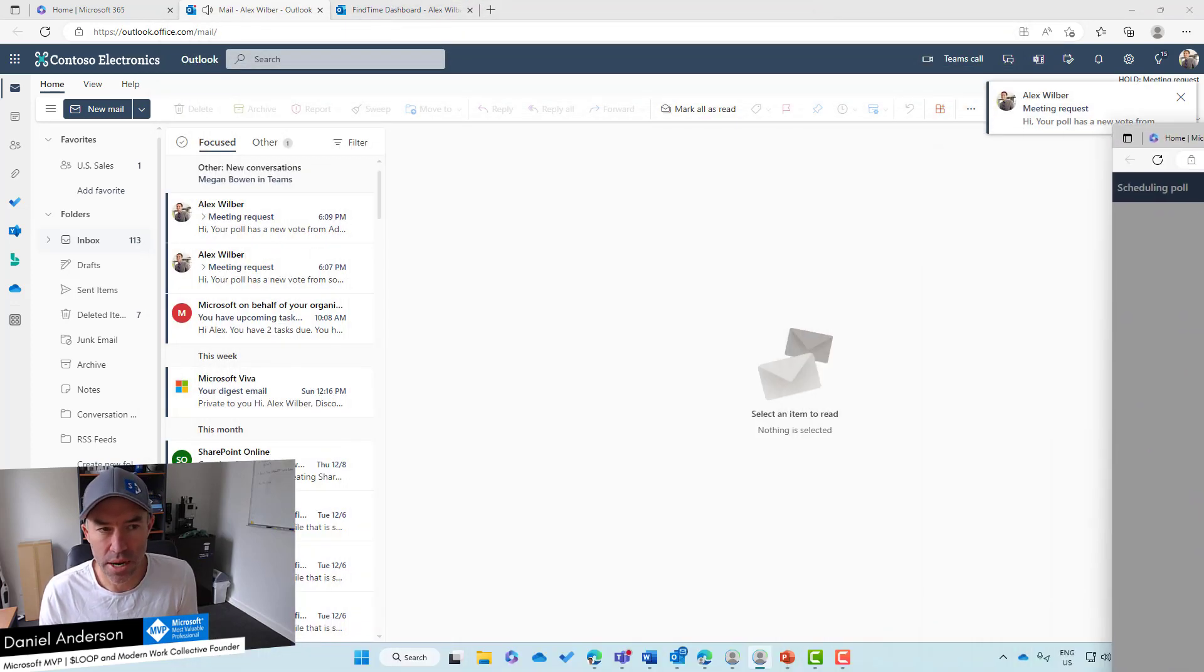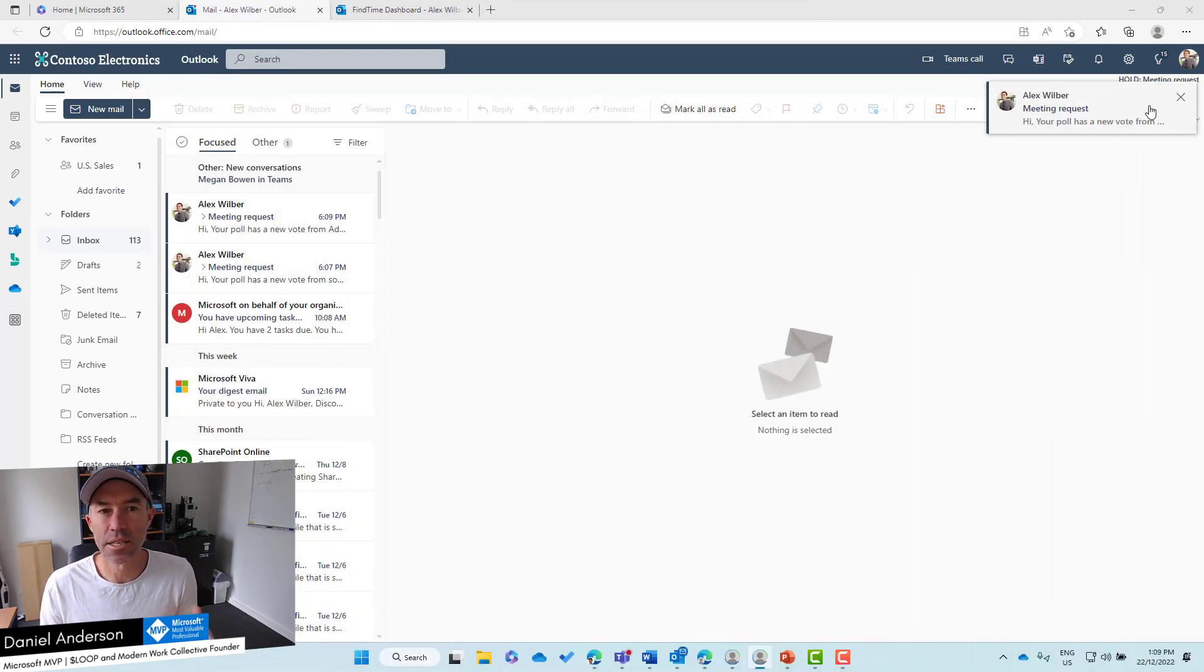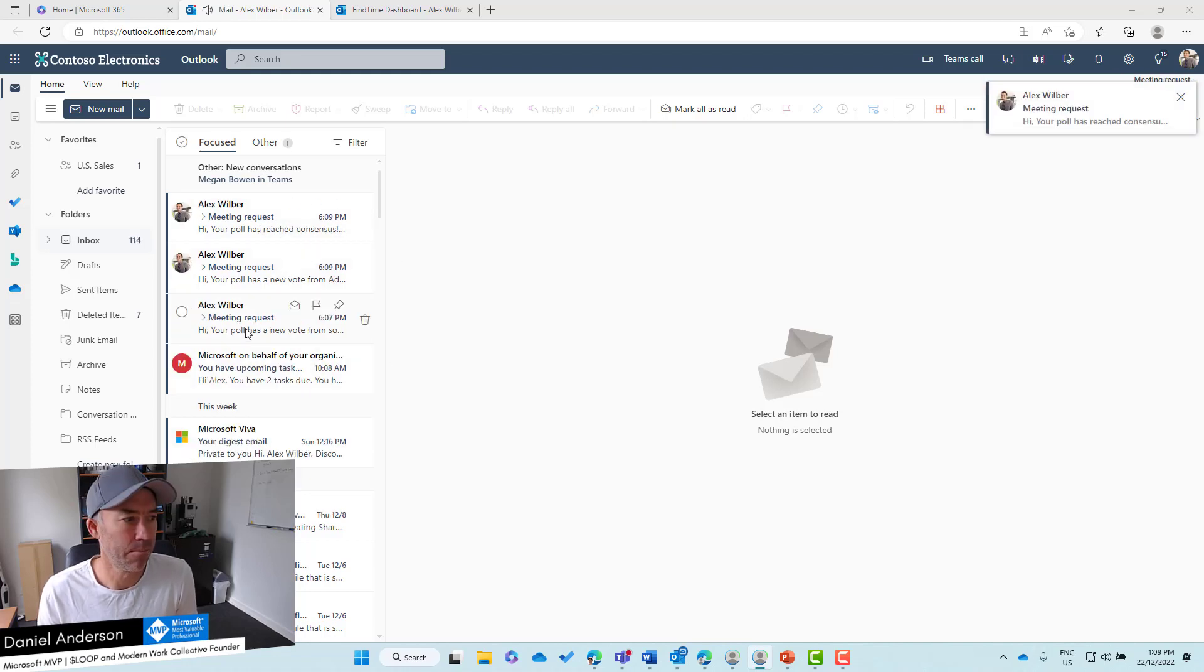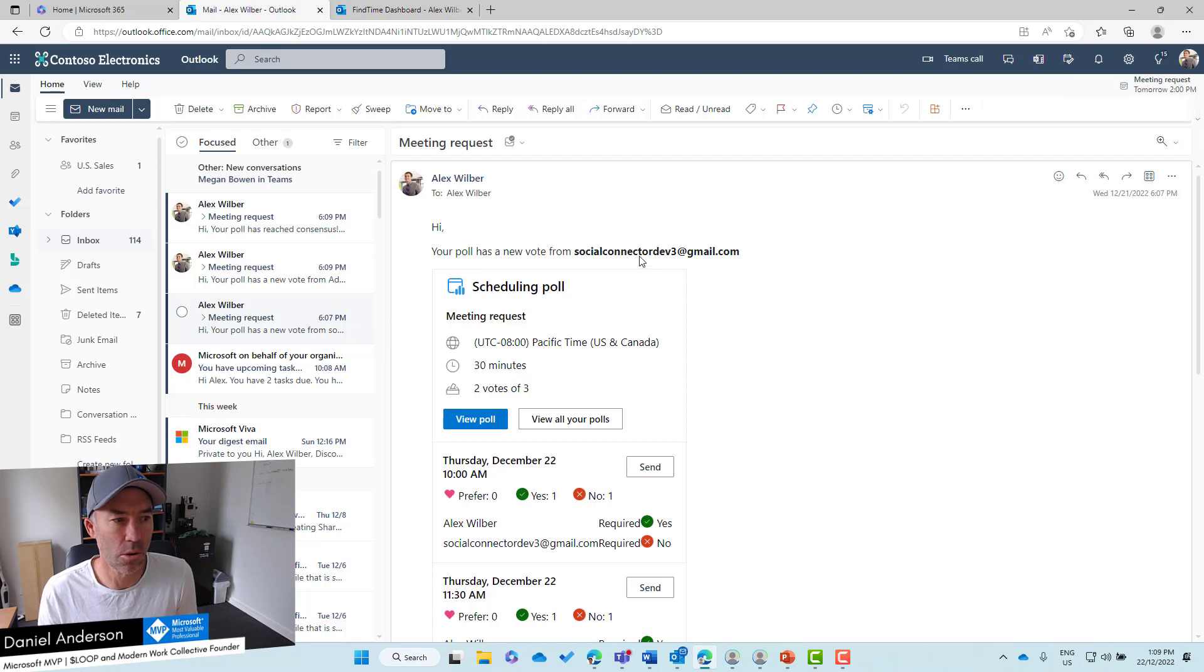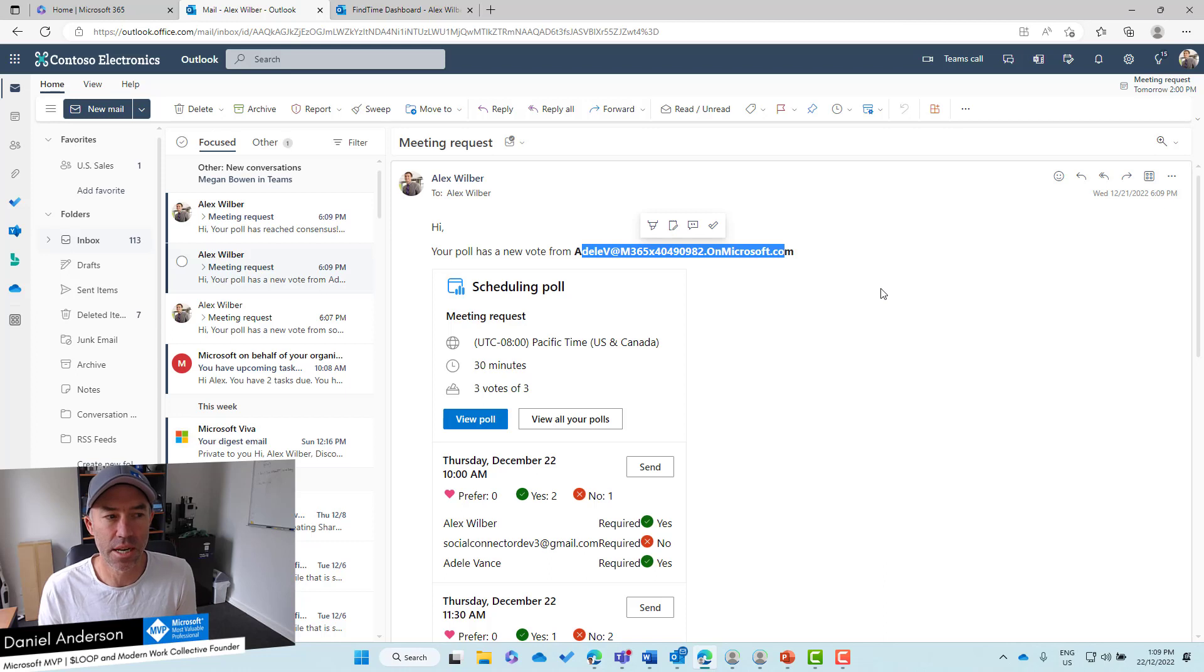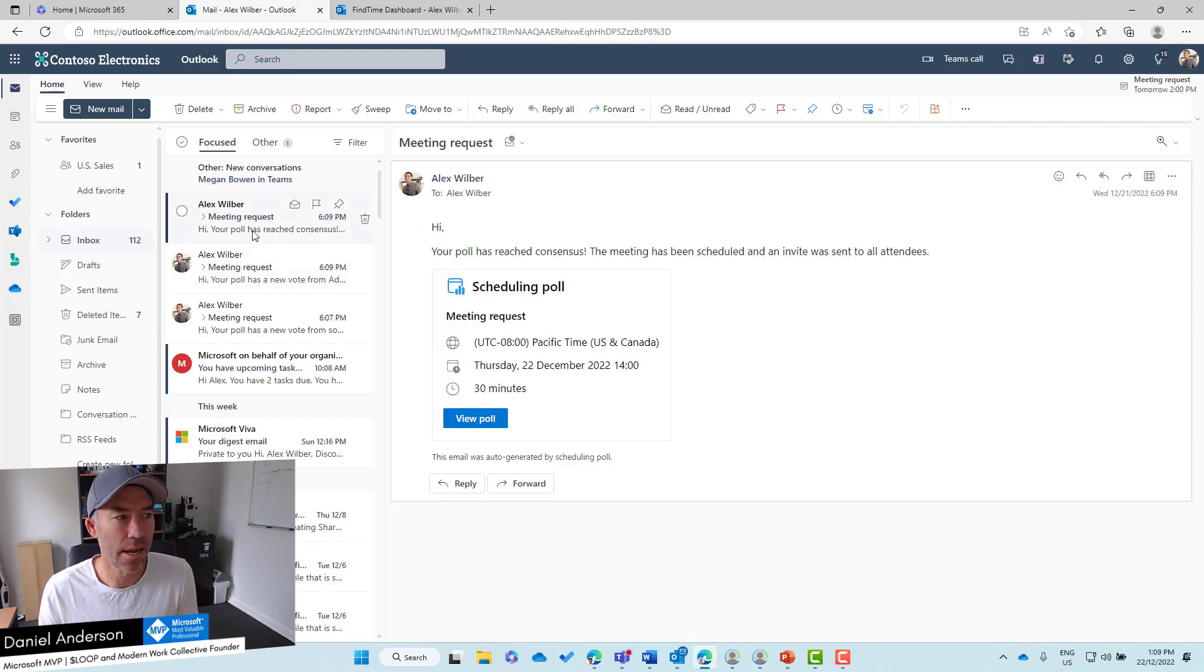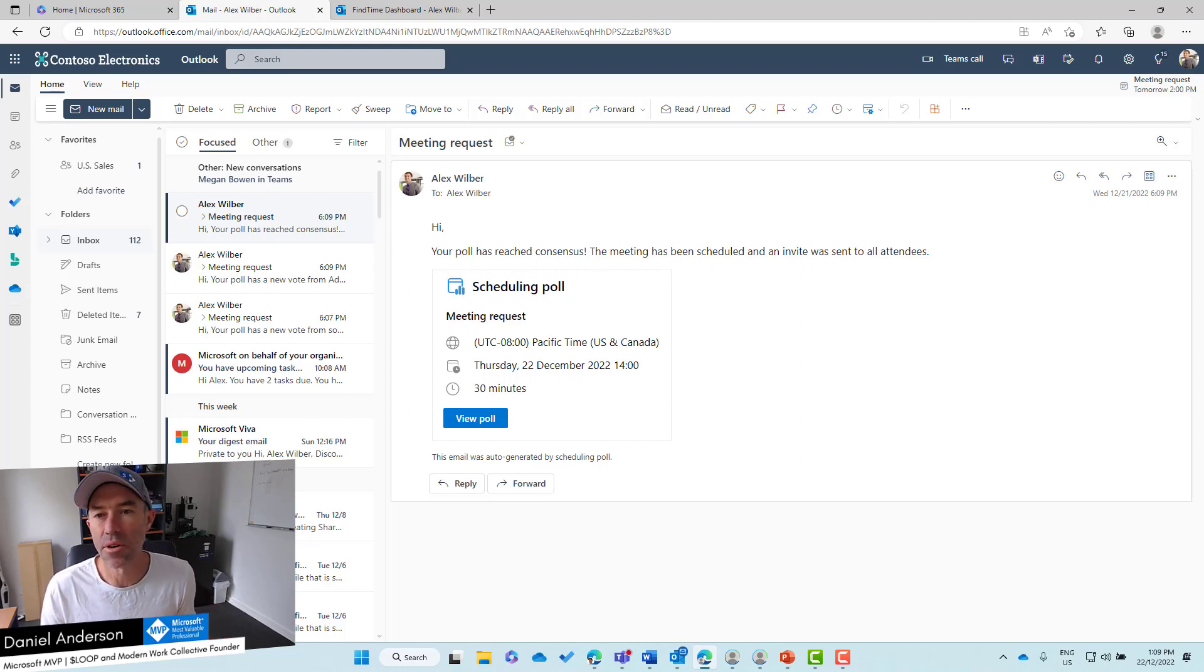Alex the meeting organizer has got these notifications coming in. Your poll has a new vote from that person, a meeting vote from Adele, and another notification that says the poll has reached consensus. The meeting's been scheduled and the invite has been sent to all the users.